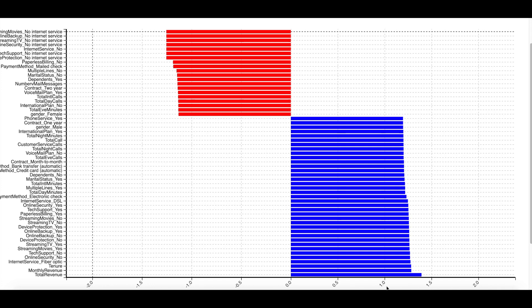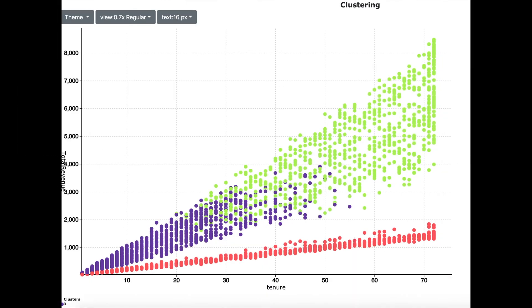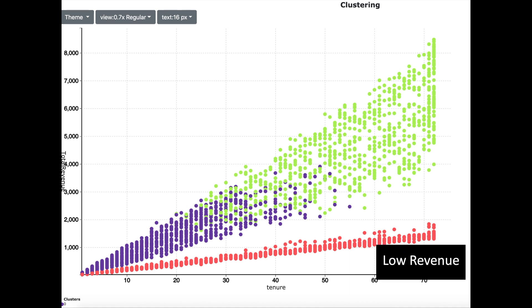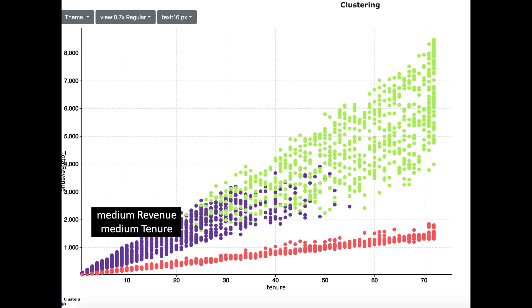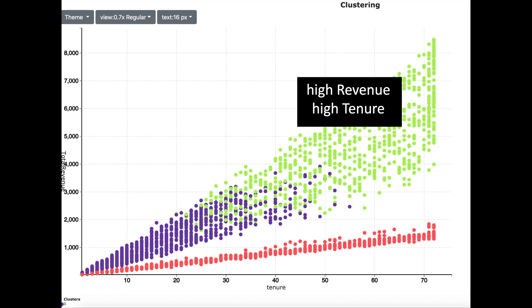So let us redraw the clustering scatter plot with these two columns: total revenue and tenure. Once again we see a very clear cluster formation, and we can now interpret our clusters. The red cluster is for customers who pay less and are low revenue customers for the telecommunication company. The blue cluster are customers who are a medium source of revenue and who have a medium tenure. The green cluster are customers with a higher tenure and a higher source of revenue.